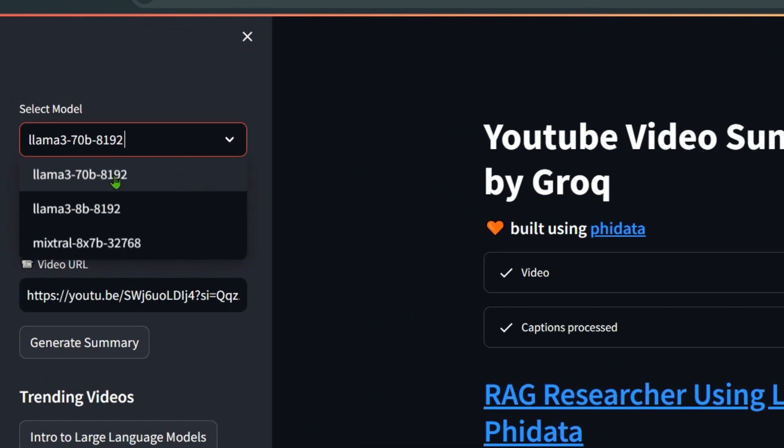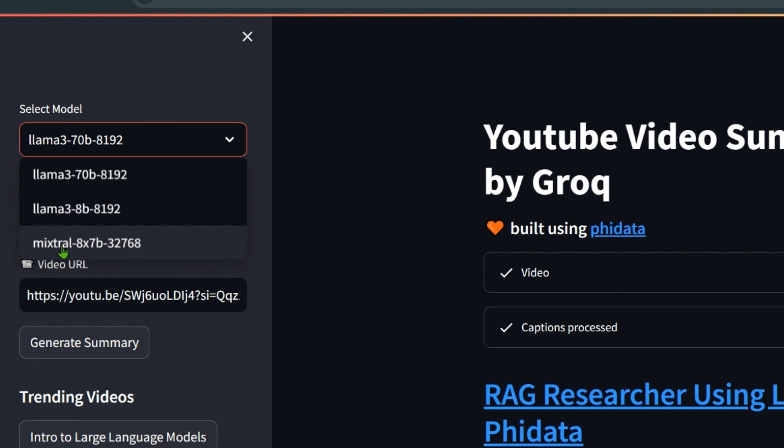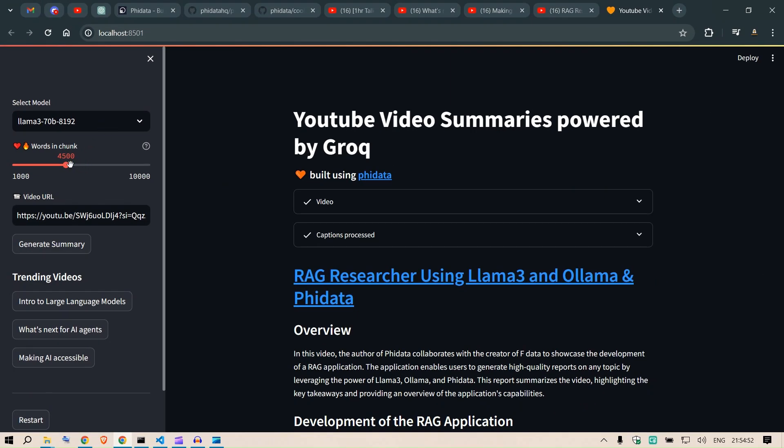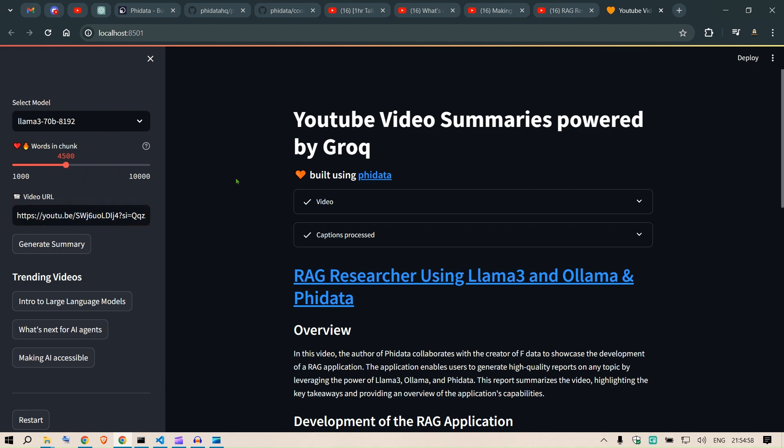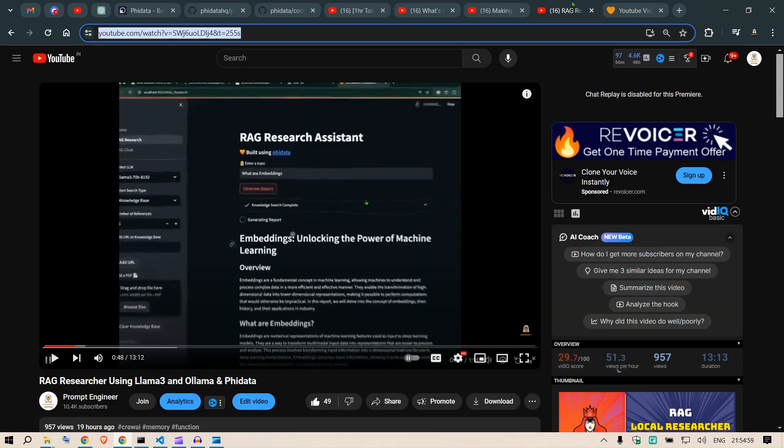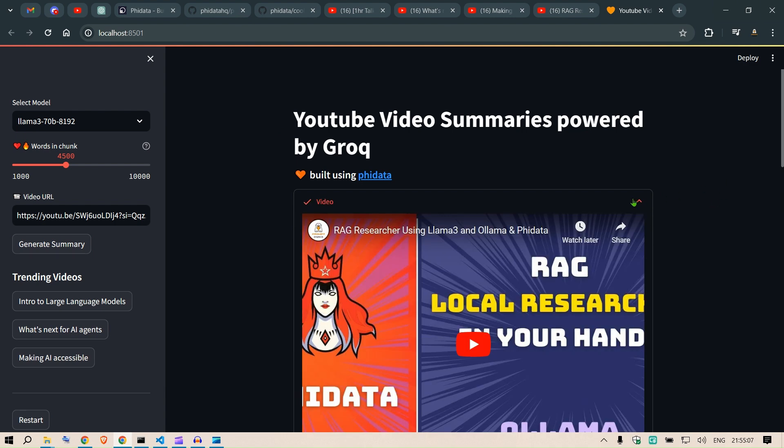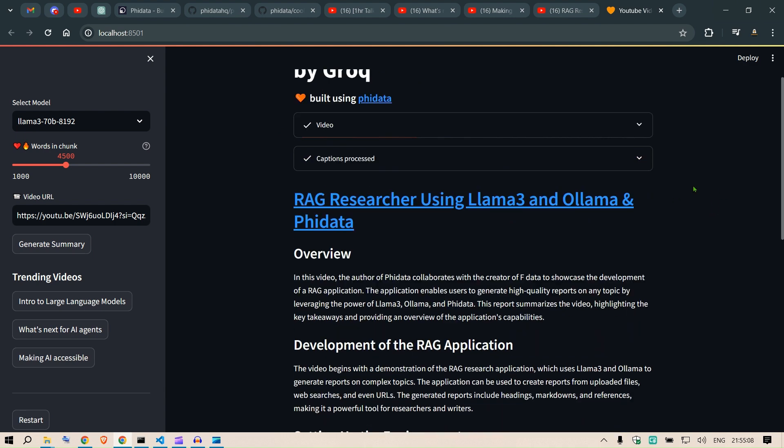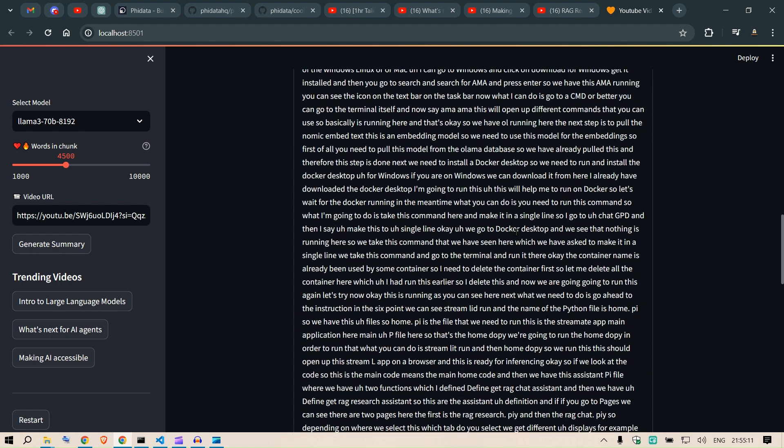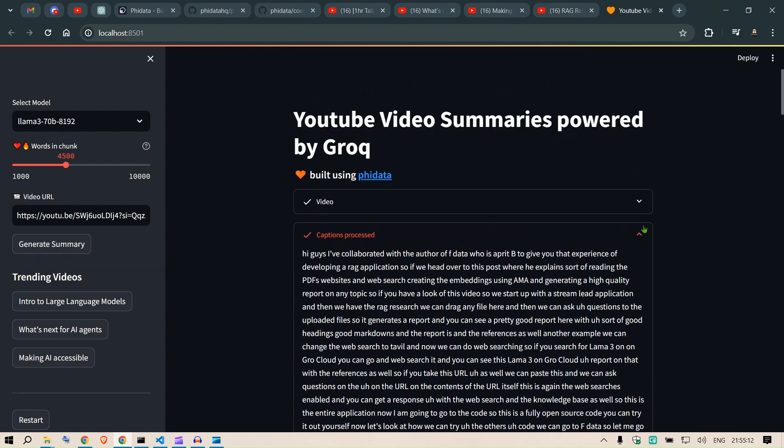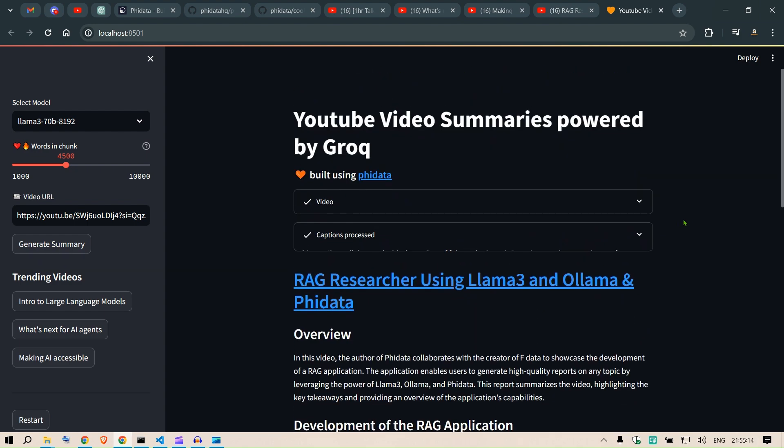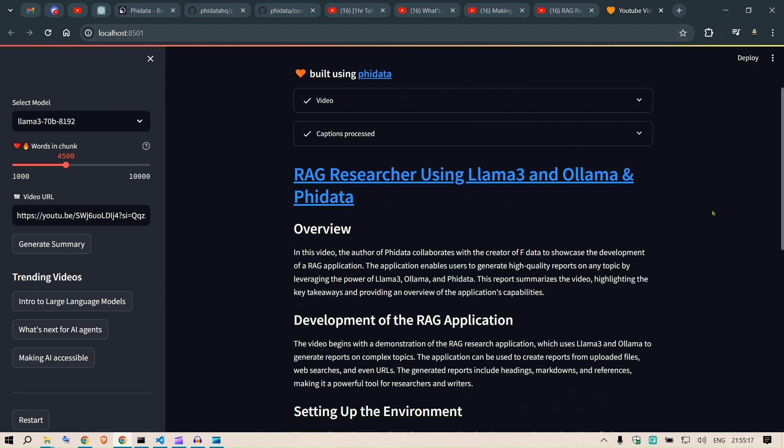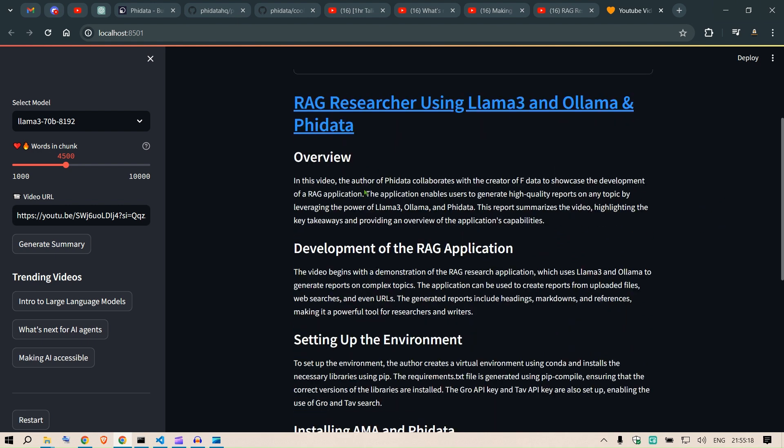Basically what we need to do is to select the appropriate models from here, which is Llama 3 70B, Llama 3 8 billion, and Mixtral 8x7 billion. You can put in any number of models, you can select the appropriate chunk size. I just need to put the URL, video URL. So this is a video of mine, the last video. I just put in the URL and click on generate summaries. Then you can get the video here and you have the processed captions here.